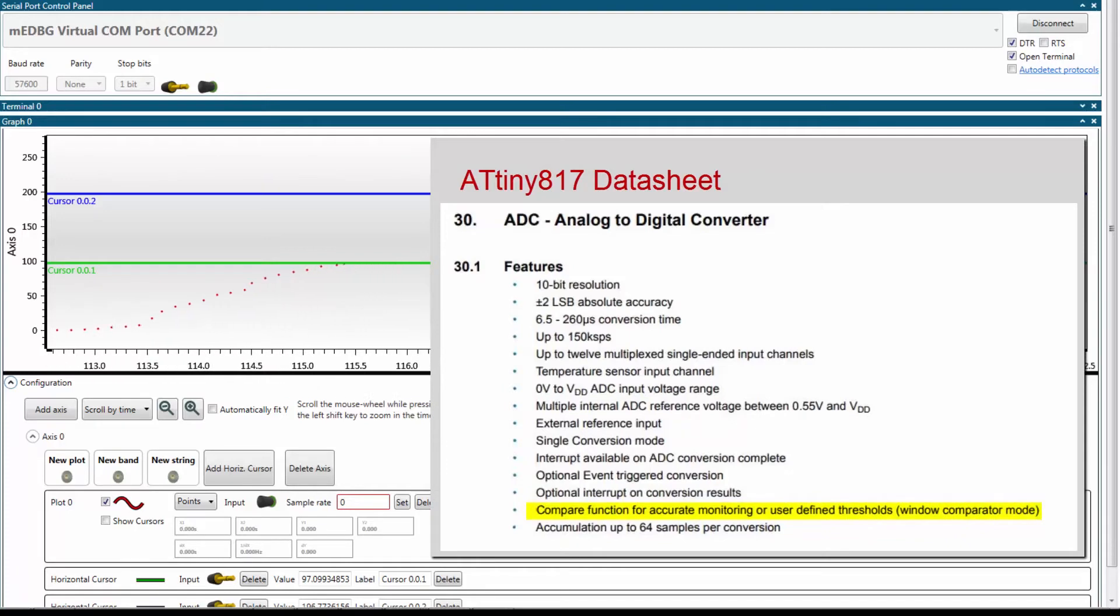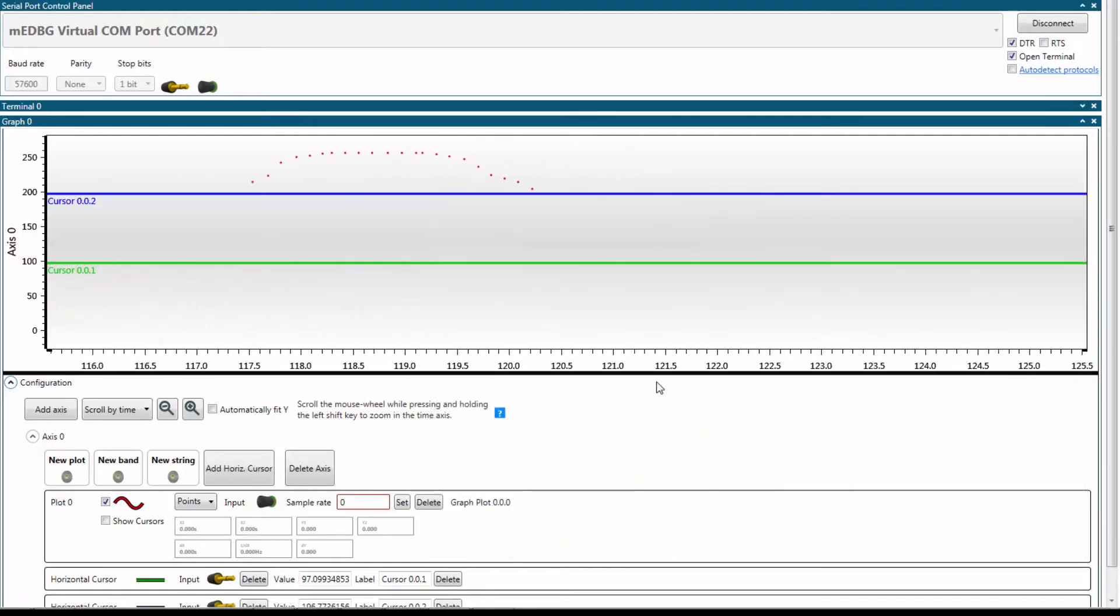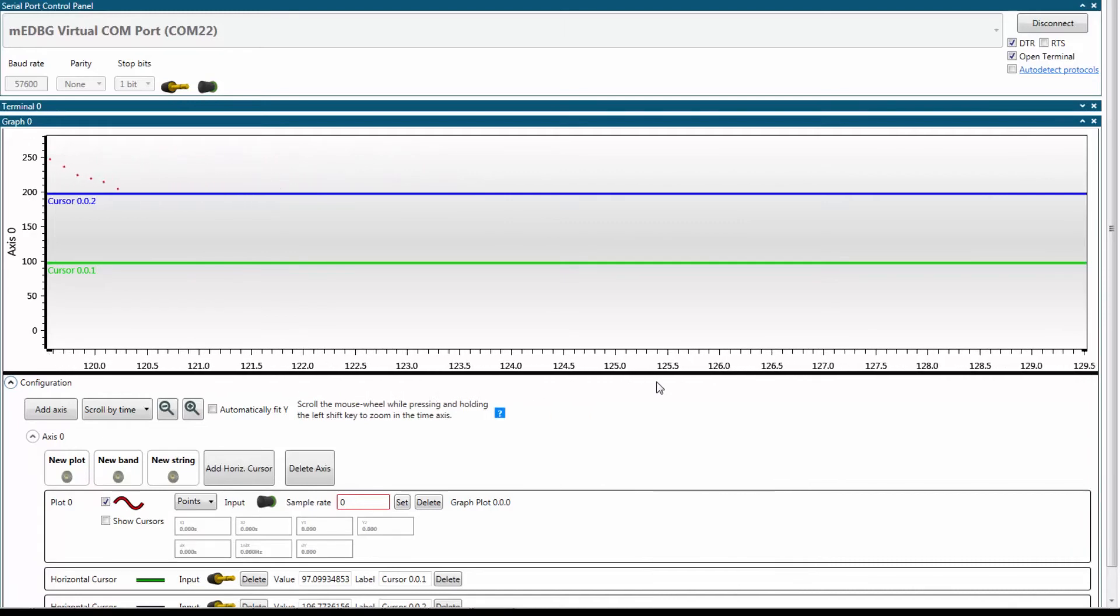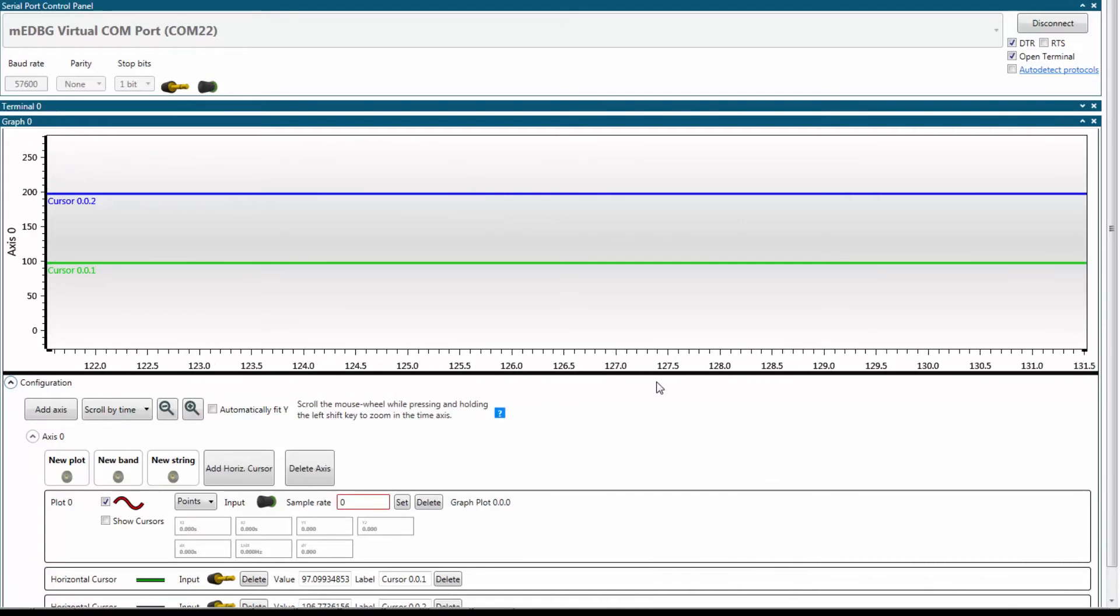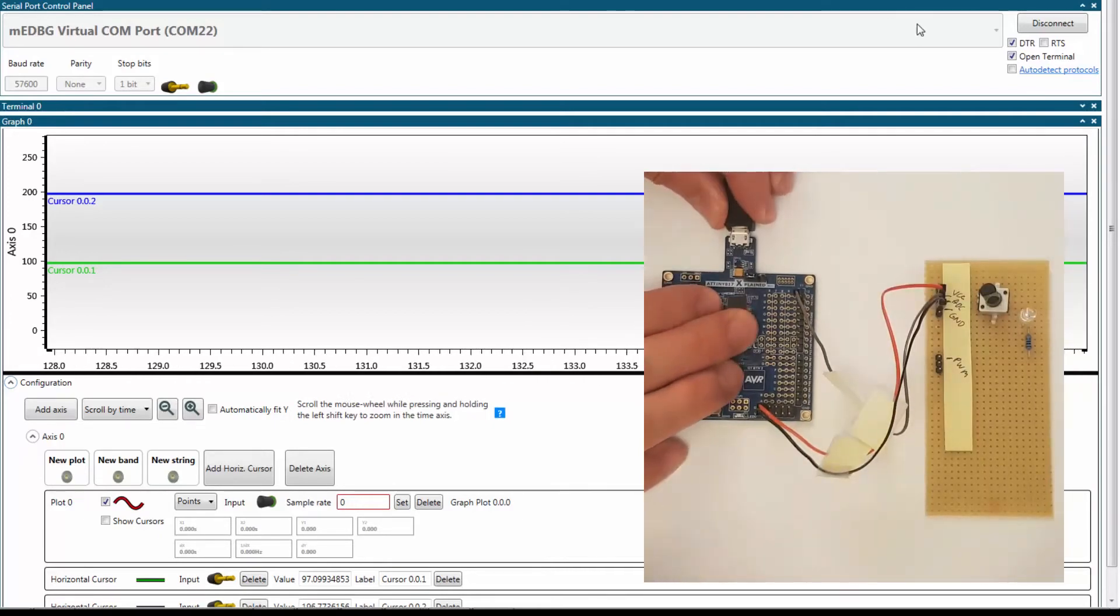So now it would be nice to understand the power consumption of the application and maybe some more things about it, but that's all I can really do on the mini embedded debugger. There's a graph and a serial port. So I'm going to just move the application.